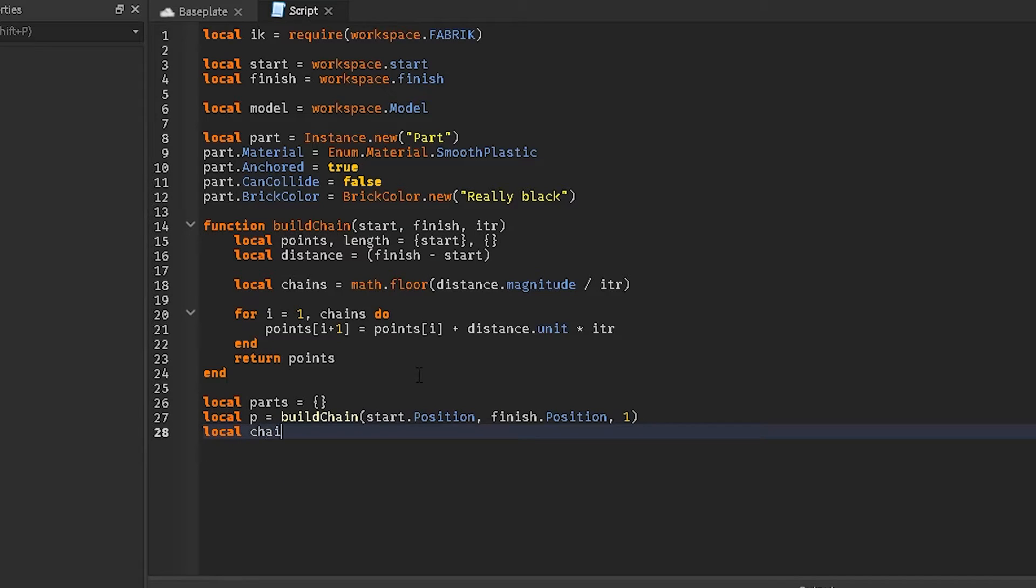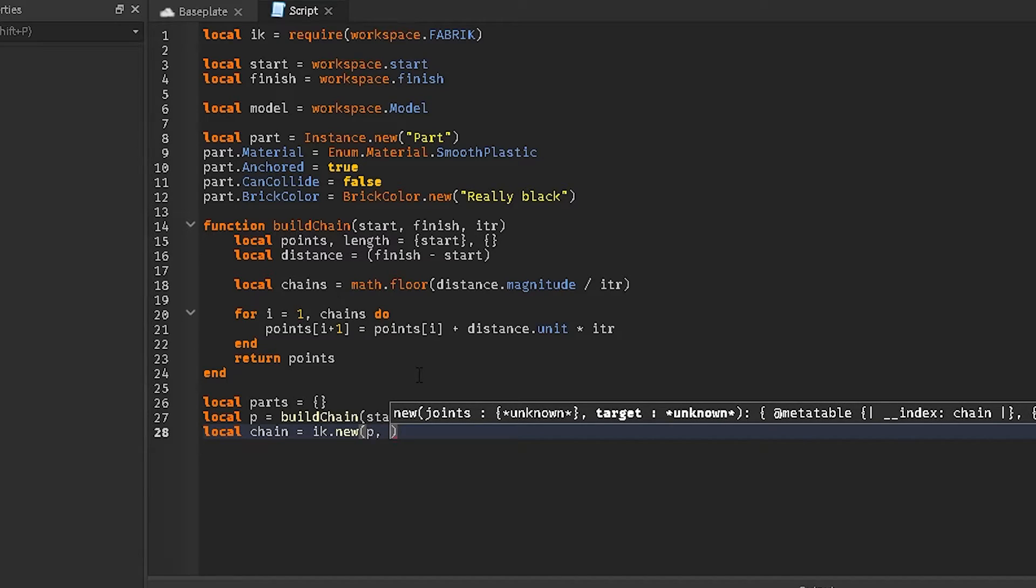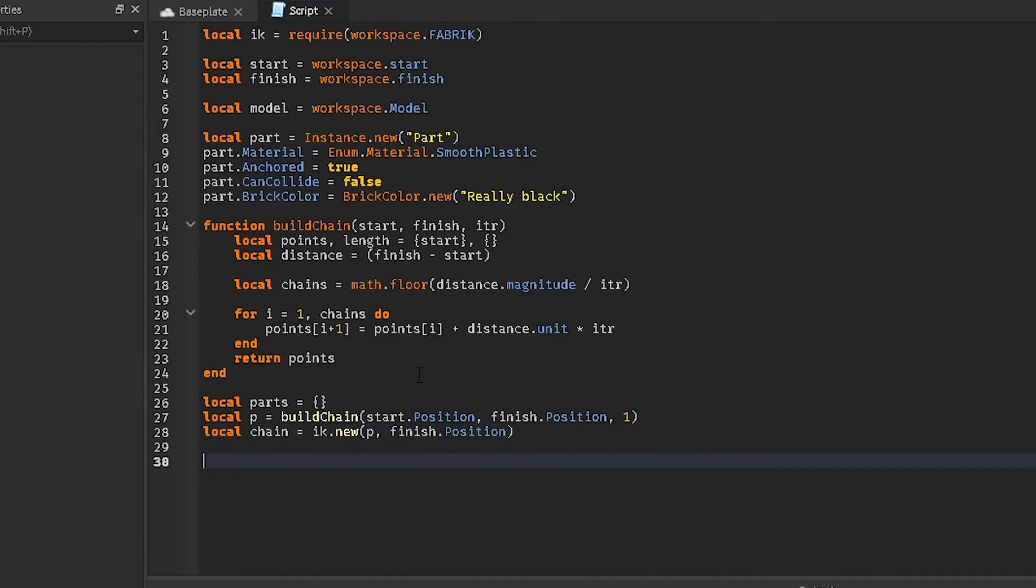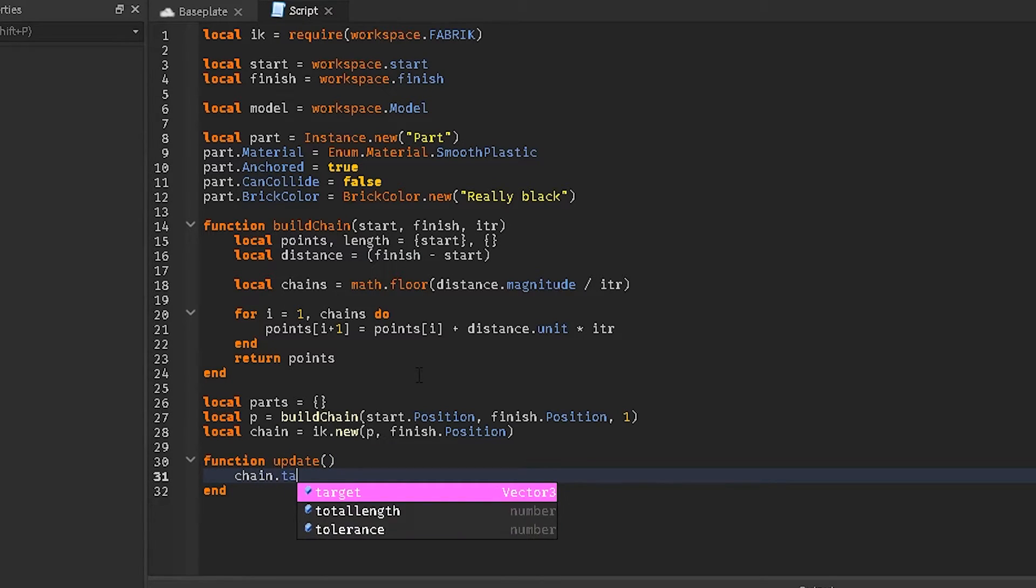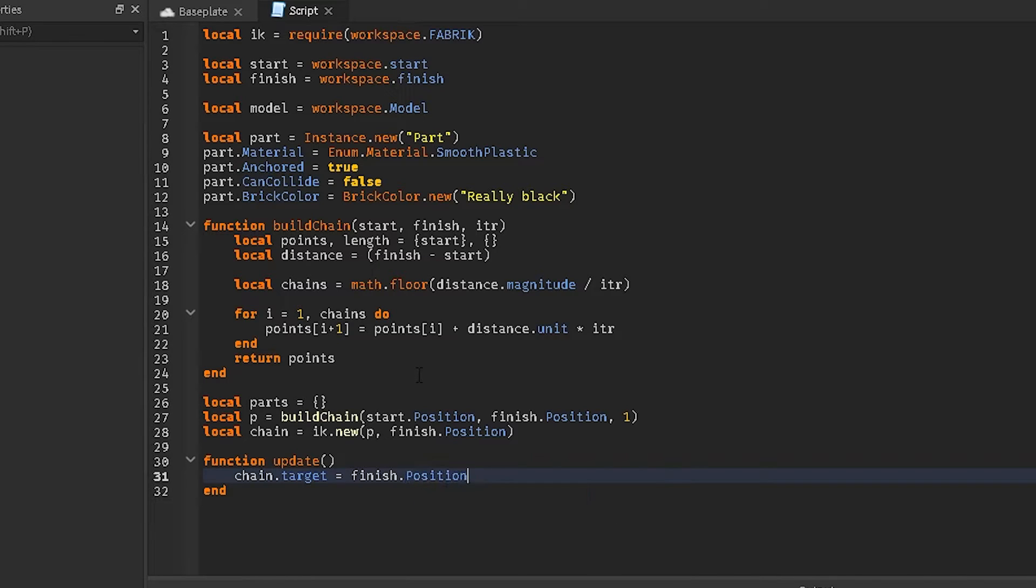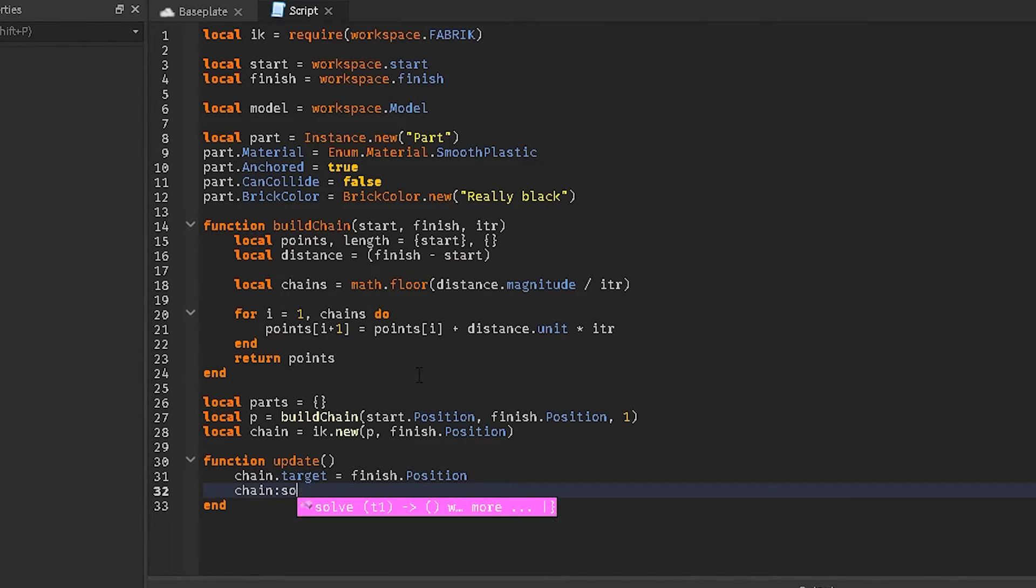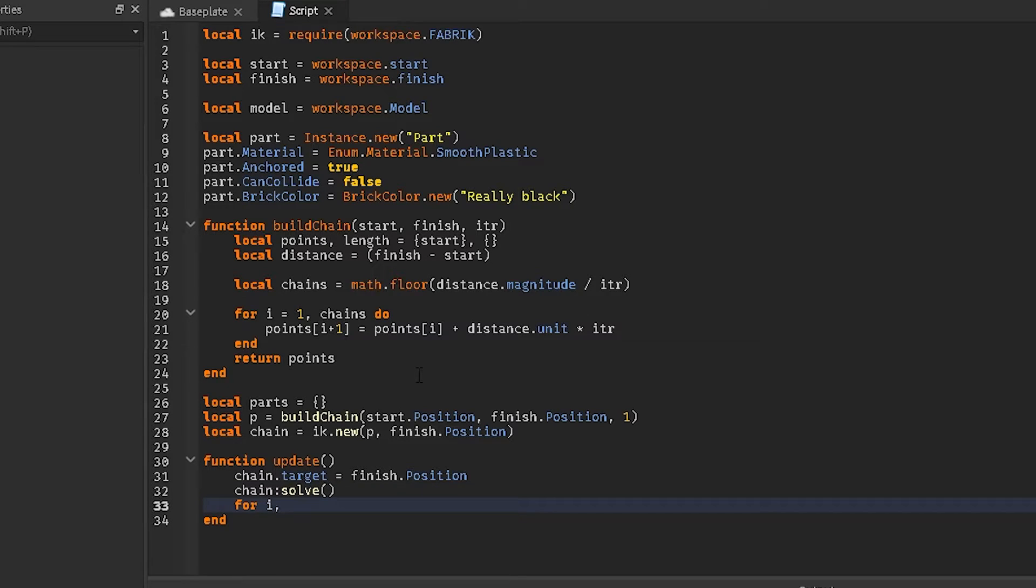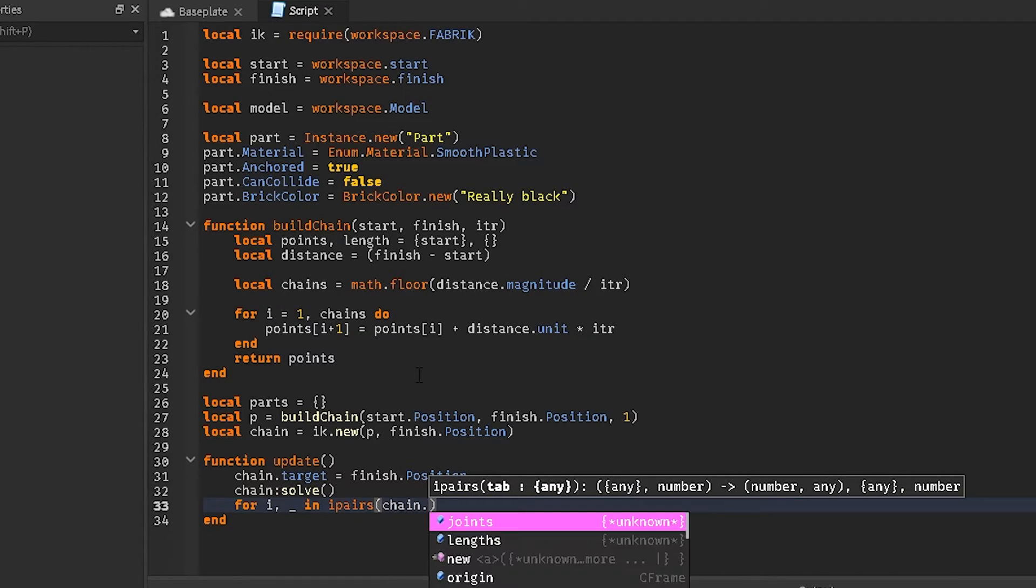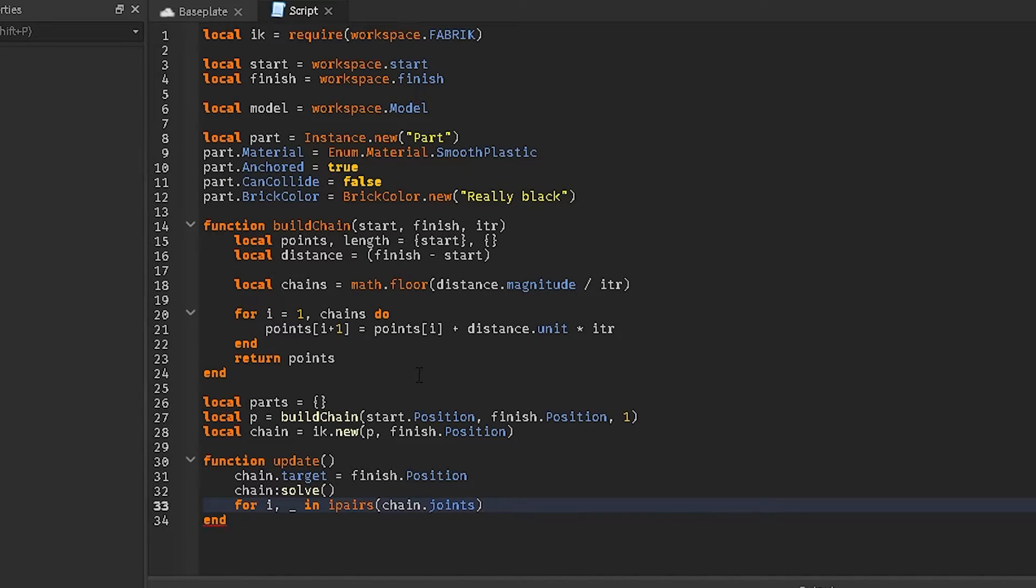Then we're going to do local chain equals ik.new p, finish.position, and function update. And then we're going to do chain.target equals finish.position. Then we're going to do chain colon solve, and for i, underscore impairs, ipairs, that's a different one, chain.joints do.